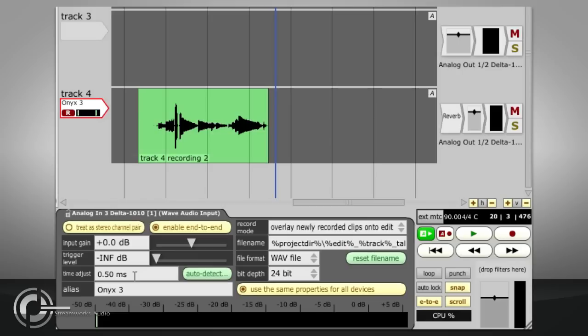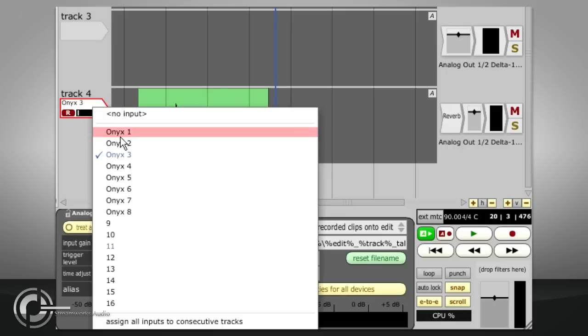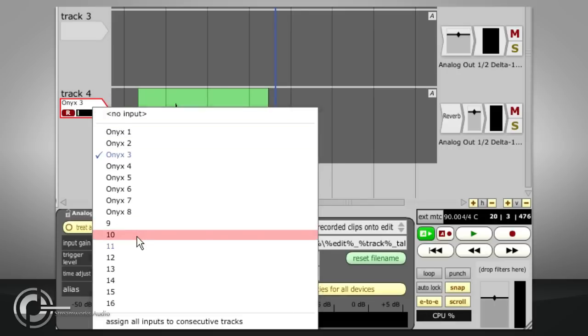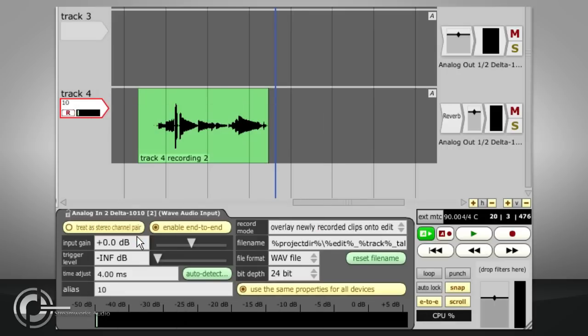If you have a single, multi-channel interface, it is probably safe to use the same delay setting for all inputs. But if you have several devices slaved together in some way, you may need to repeat the test for each.